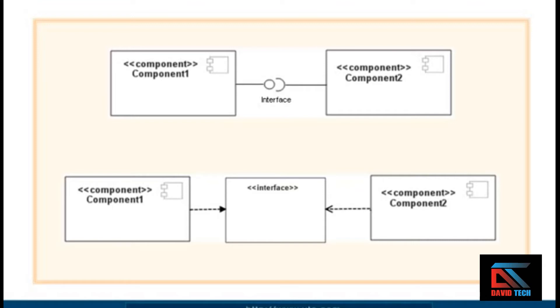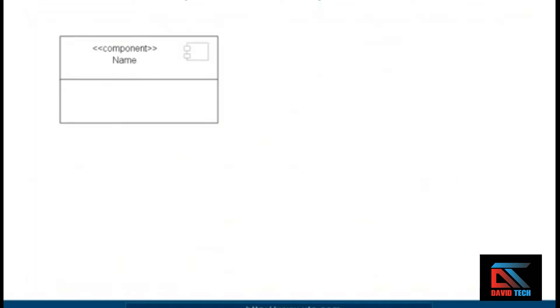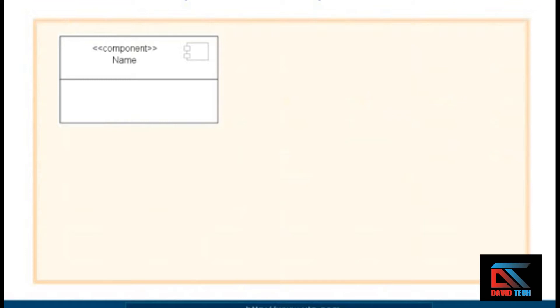There's another method that we'll look at in this video. You can list the component's required and provided interfaces inside the classifier that represents the component, and this can come in handy if you want to model a high-level view that stresses the dependencies among components.